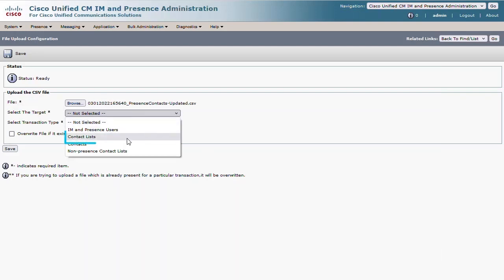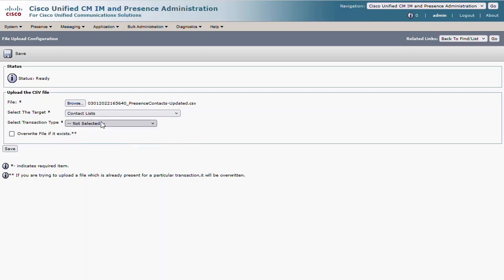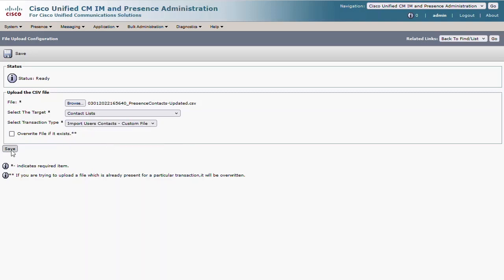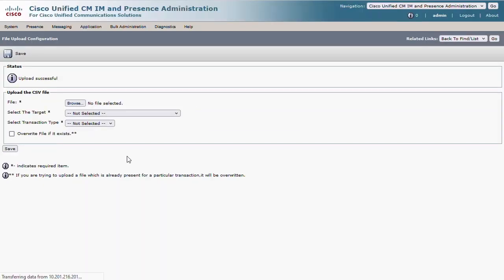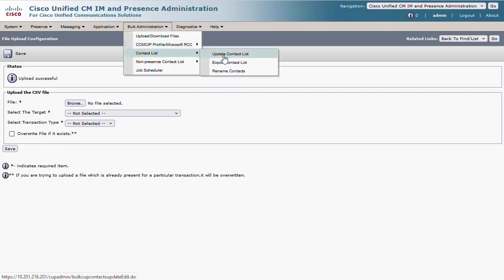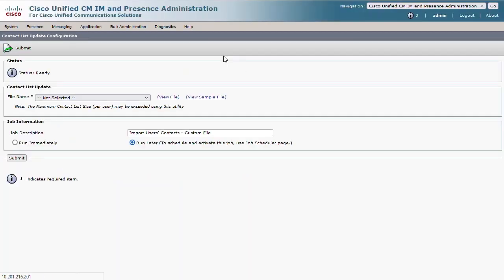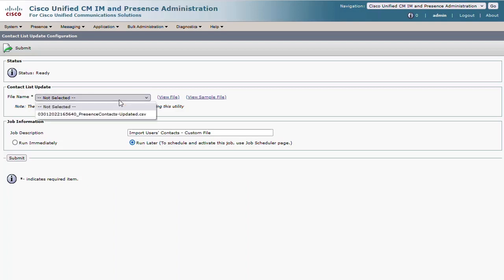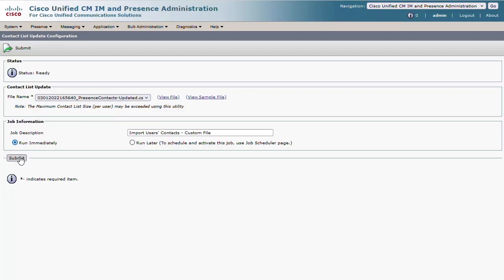For Jabber Contact List, we need to choose the contact list's target. And this time we will choose to update the contact list from the bulk administration menu. The contact list file just uploaded is available from the drop-down menu, and we'll run this job immediately.